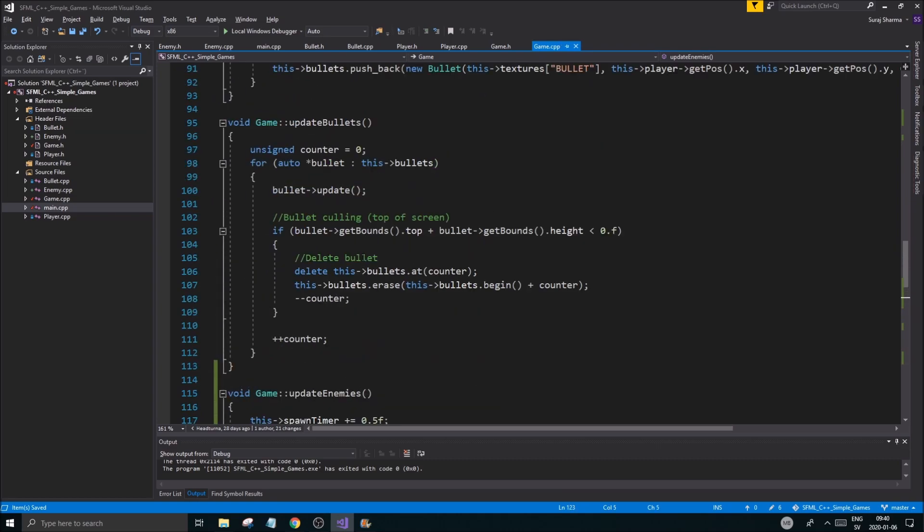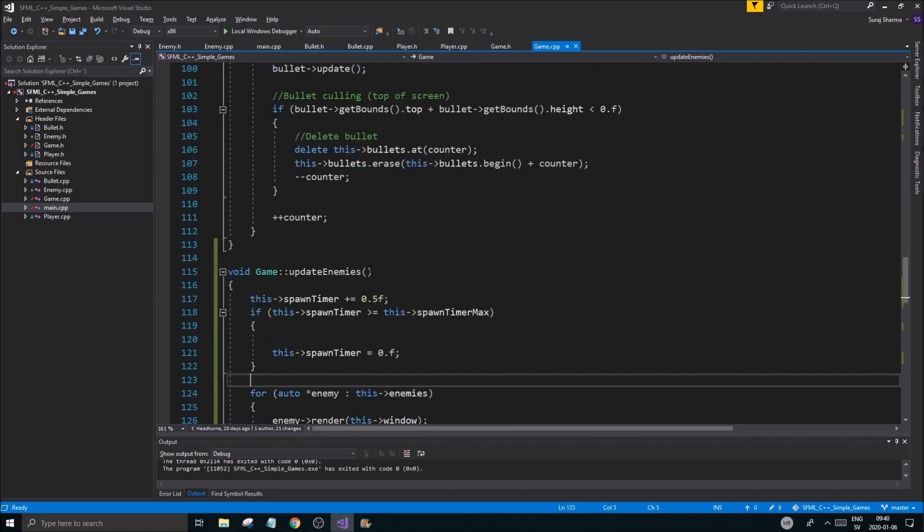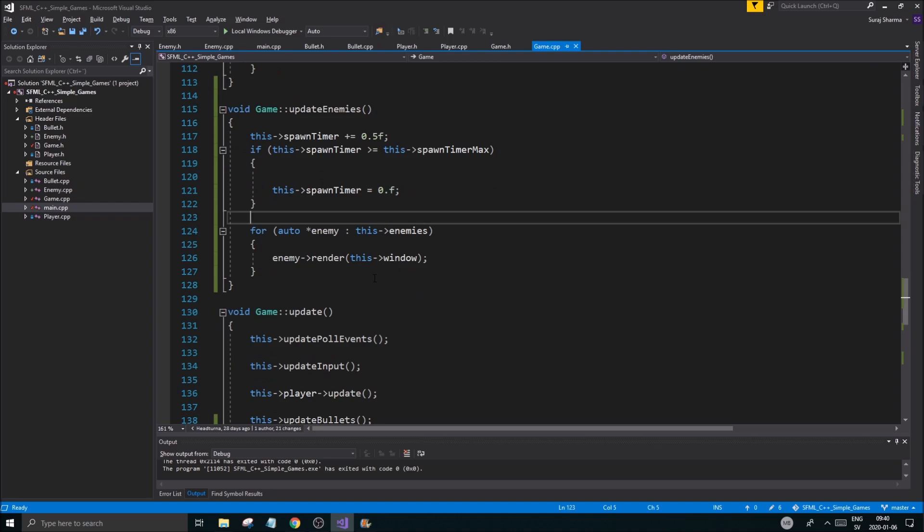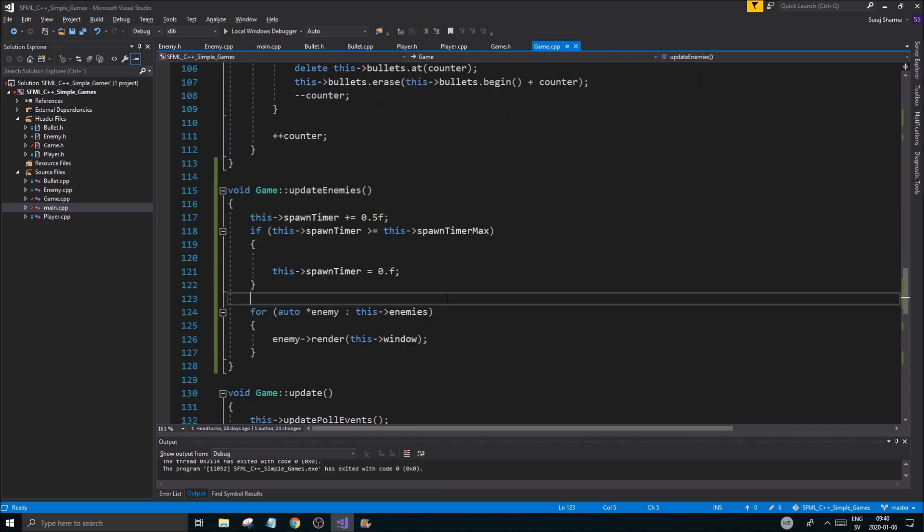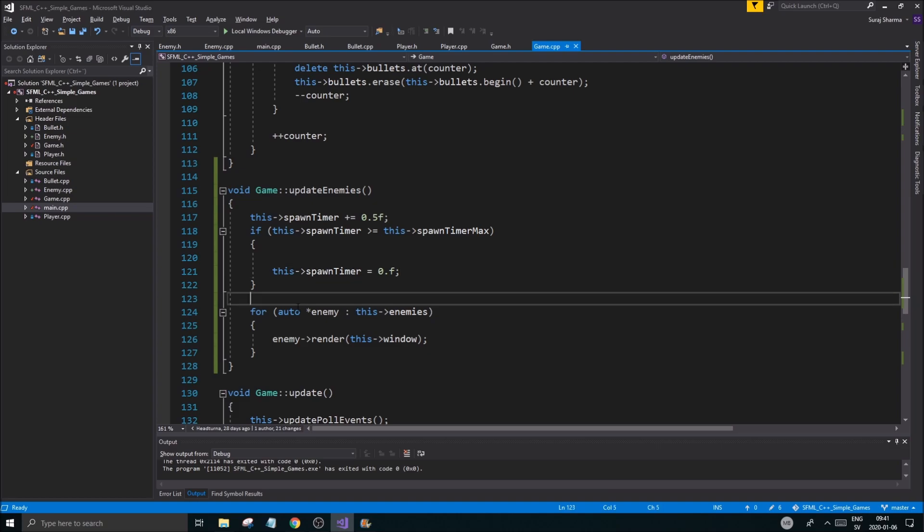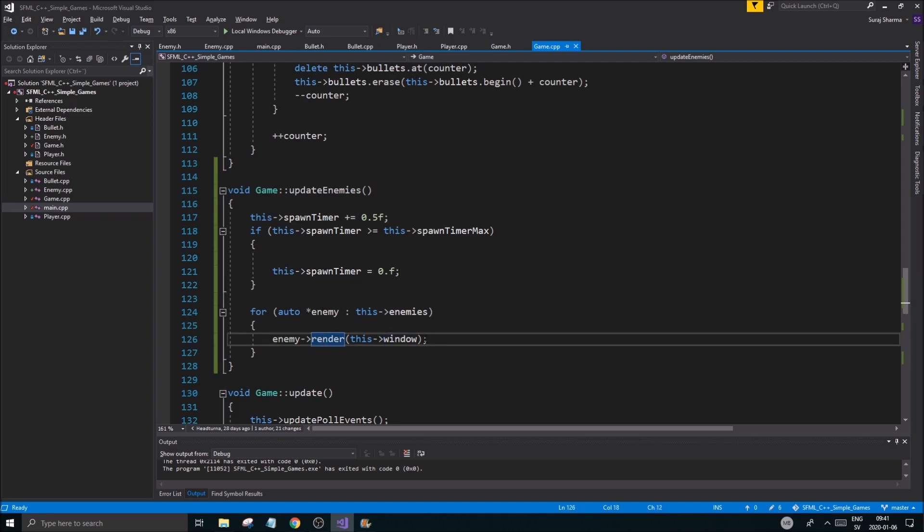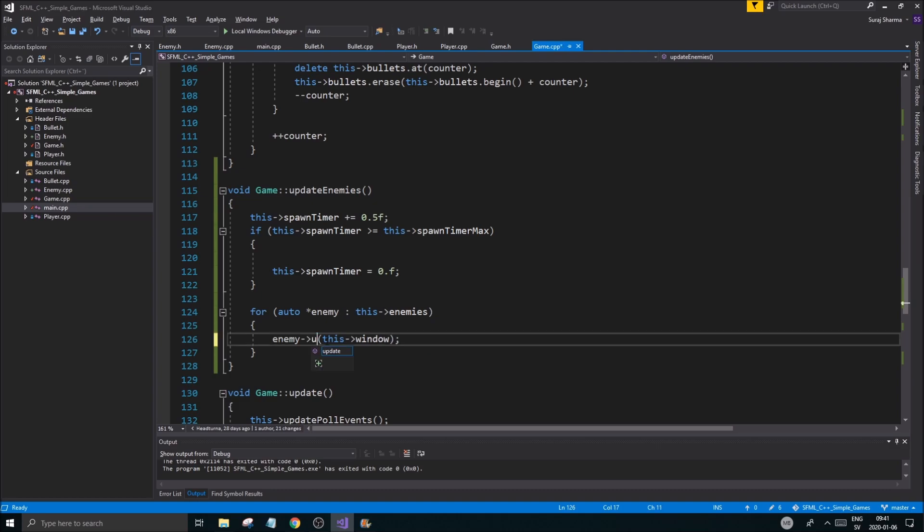And then here I'm going to update all the enemies that we have. So let's do a for-each loop for enemies. I'm just going to copy my for-each loop here. We also do want to remove enemies here most probably, but we'll see how we do that.